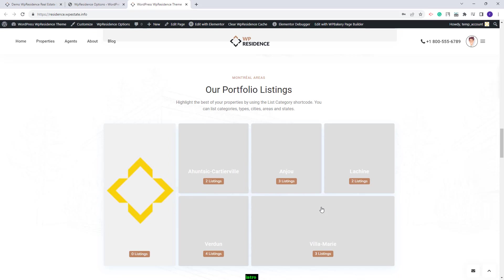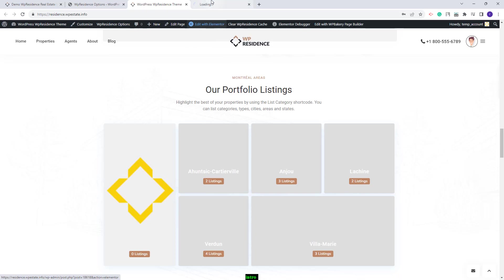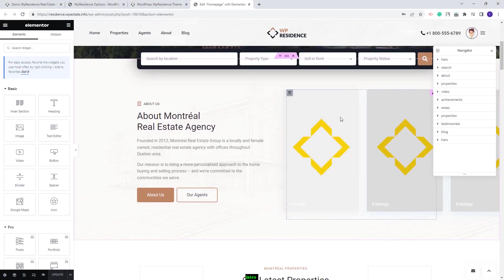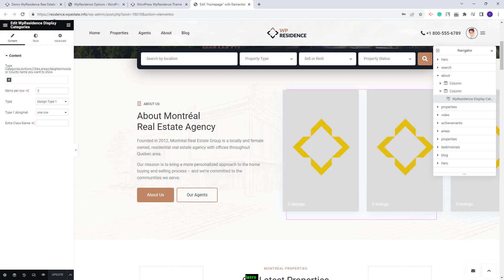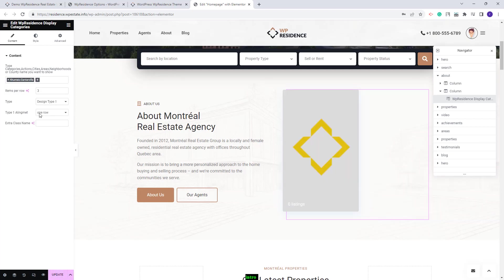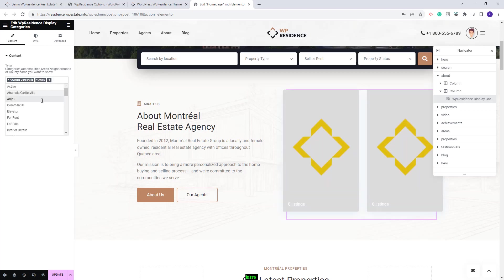First, I will show how these two sections were created. Since the page was created with Elementor, I will click Edit with Elementor and scroll down to the first section. We used the VP Residence Display Categories widget. Here, you will need to select the category that will show on the front end. From the demo, this widget is set to display three items per row, so you need to select three categories here.